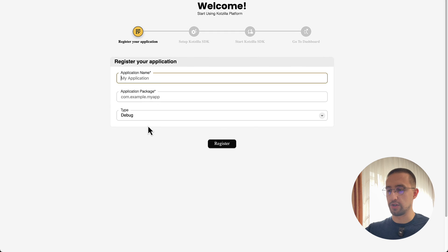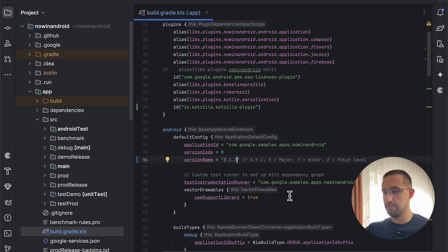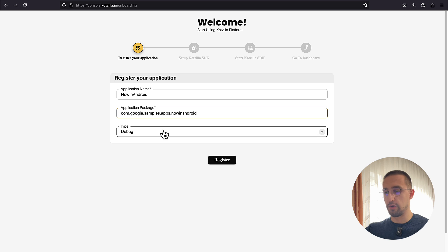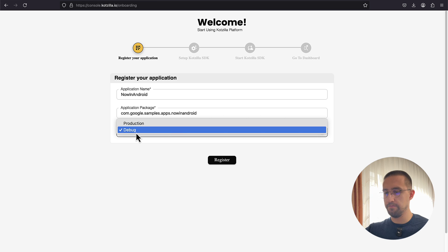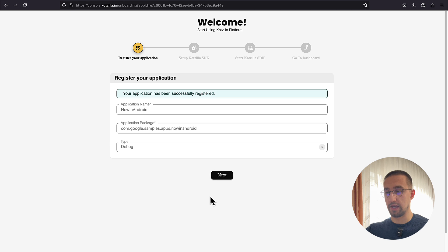First, we need to type the name of our application — in my case, that's now-in-android. Then we need to enter the package name of our project. Let's go back to the project and open the Gradle build file to see the actual package name: com.google.samplesapps.nowinandroid. Let's paste that package name in. For the type, we can choose debug for now and click register. We have successfully registered this application.